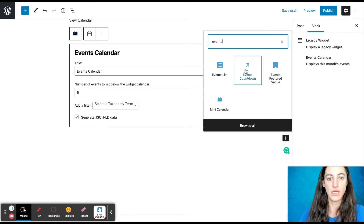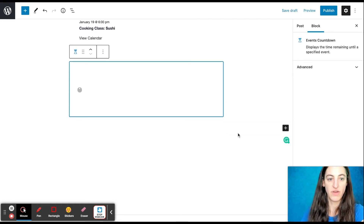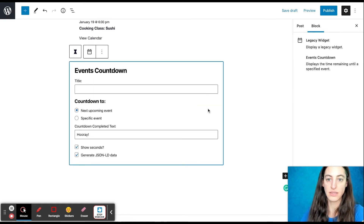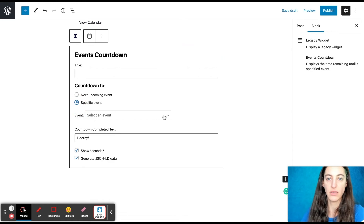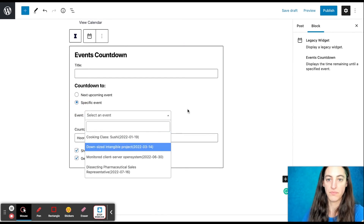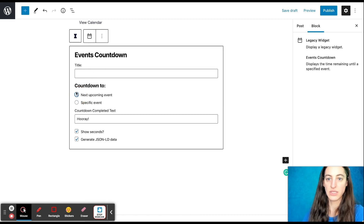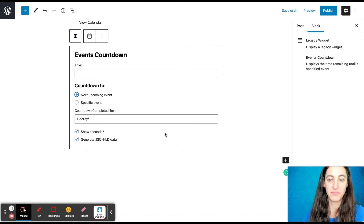Then we can see our Events Countdown block, where you can choose an event to count down to. That can either be the next upcoming event, or you can choose a specific event and pick from the drop-down of your events here. You can also put a title if you'd like, and set what message to display when the countdown has been completed.